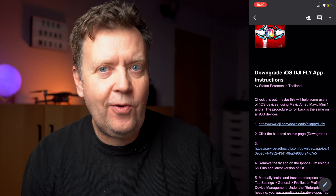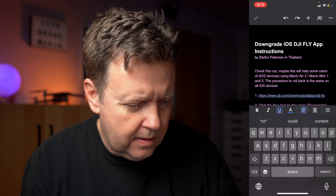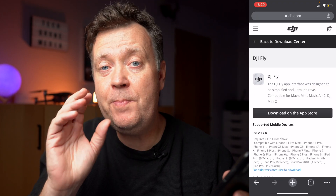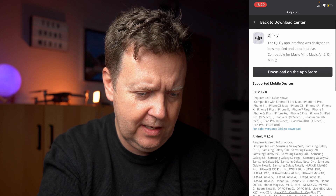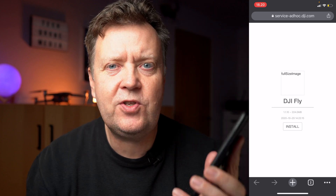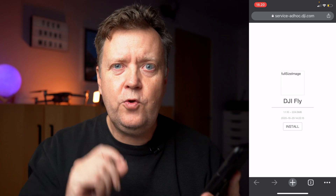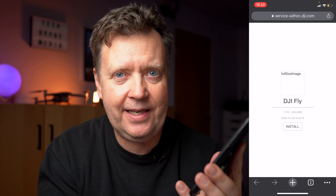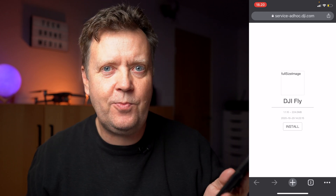The next step is to follow the guide and go to a DJI website. Open the link, and on this DJI website it will be possible to download the latest version of the app — but we don't want that. Scroll down and click 'older versions,' which takes you to a new page showing version 1.1.10. Be aware that the app is 224 megabytes, which is slightly larger than what Apple allows over a cellular network, so you may need a Wi-Fi connection to perform this.